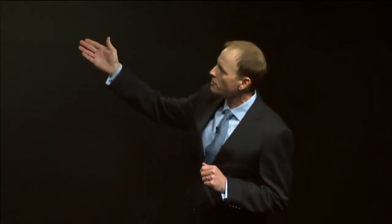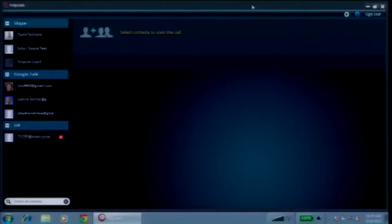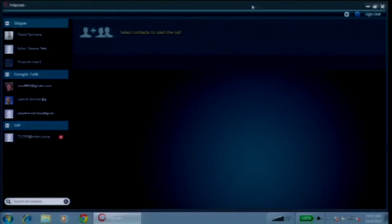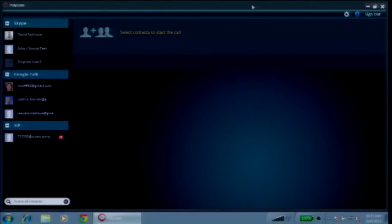On the left hand side here you actually see the application, and on the very far left you see a directory of contacts. You see Skype, you see Google Talk. You can actually add Facebook into that. You can add Microsoft Link, IBM Same Time, as well as your corporate directory for all the Polycom conference rooms. So what we've done here is we've created a combined, aggregated, presence-based directory that's personalized for you. So when you want to make a call, you look at that directory, you can see who's present and who's available to call.